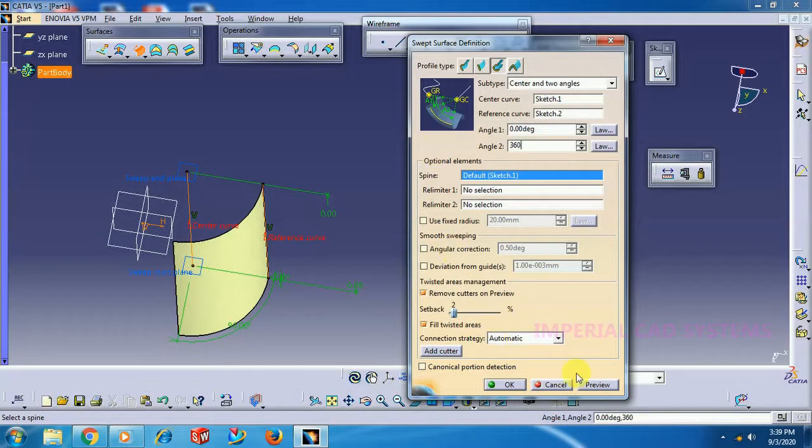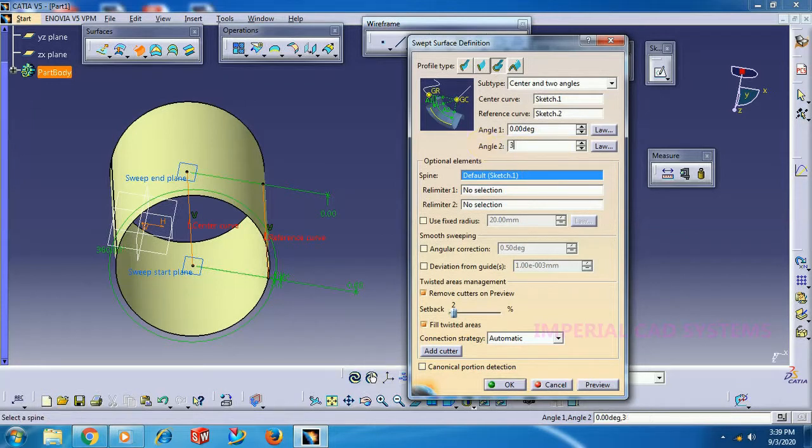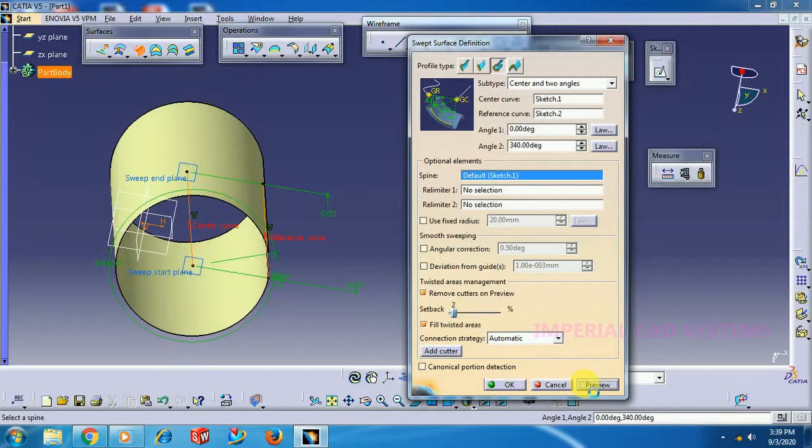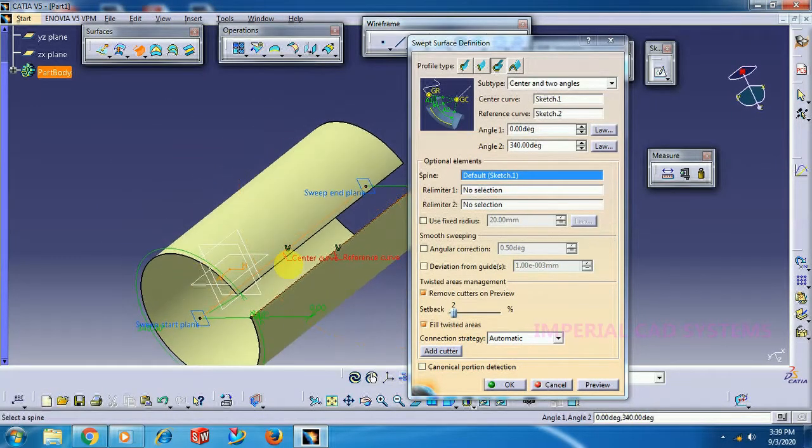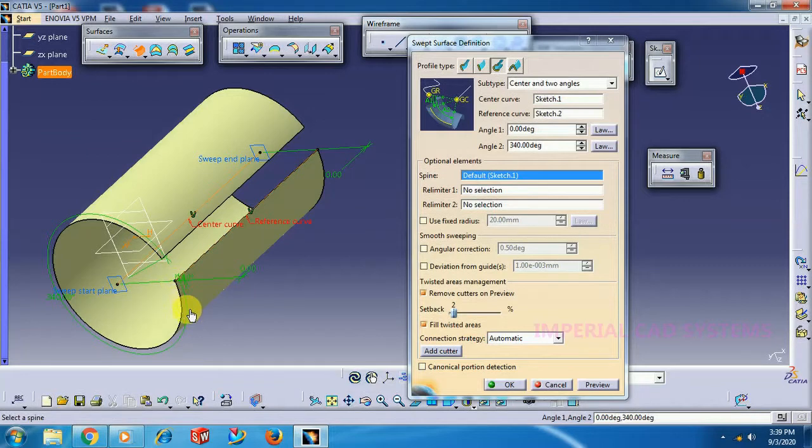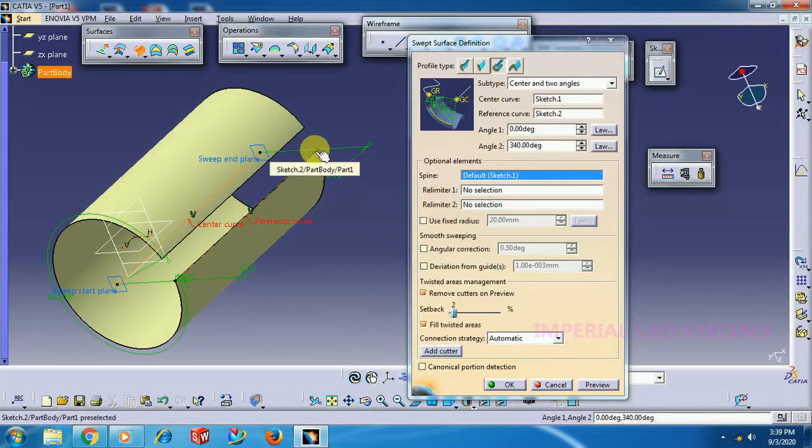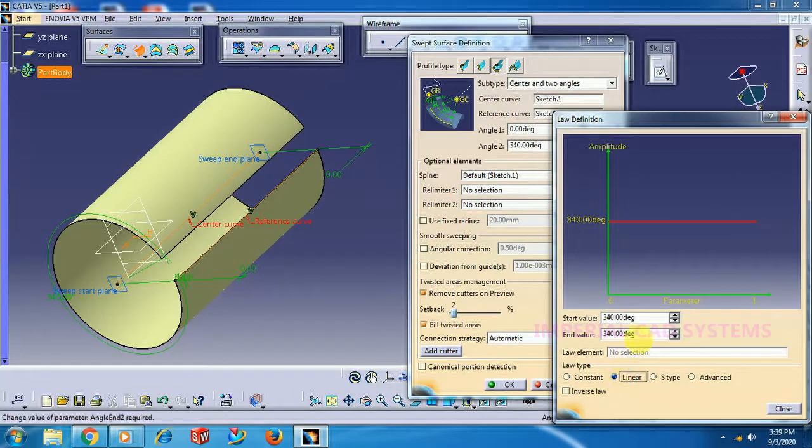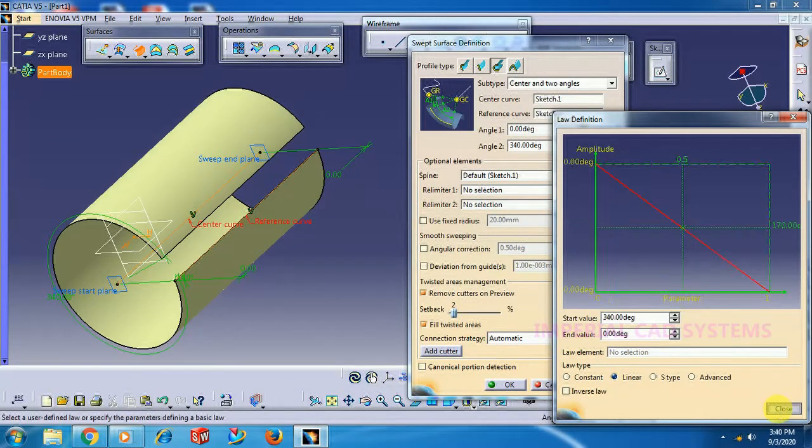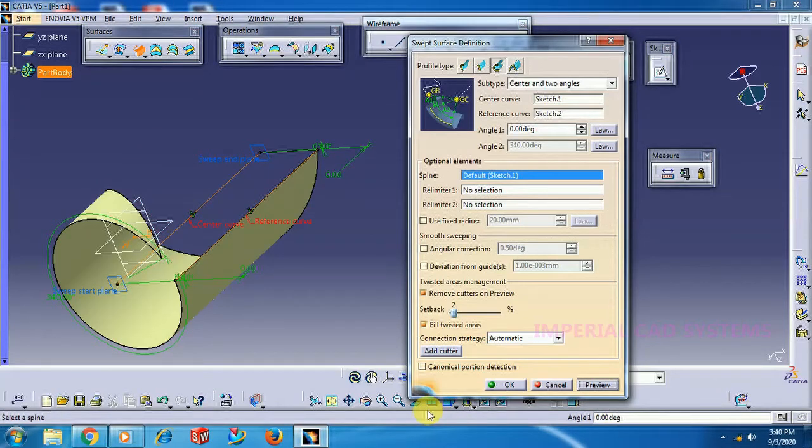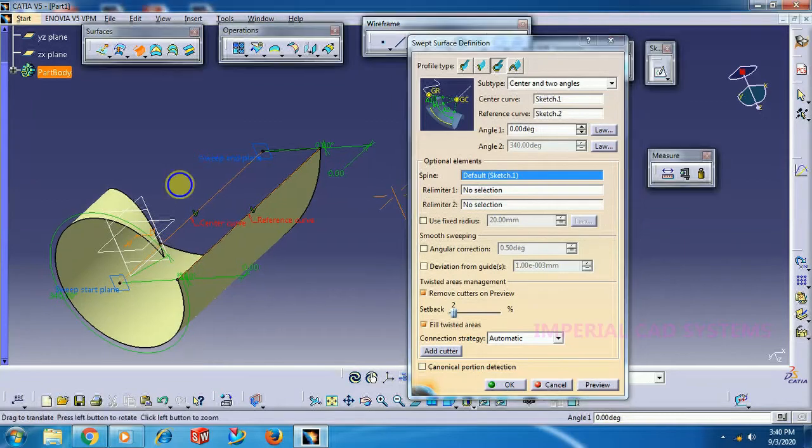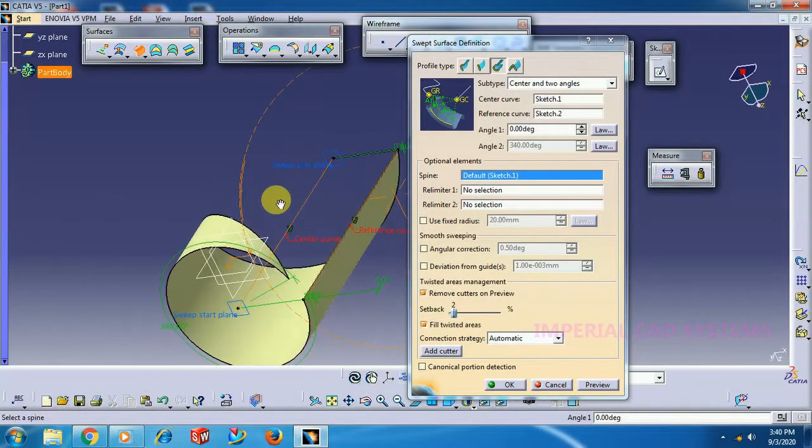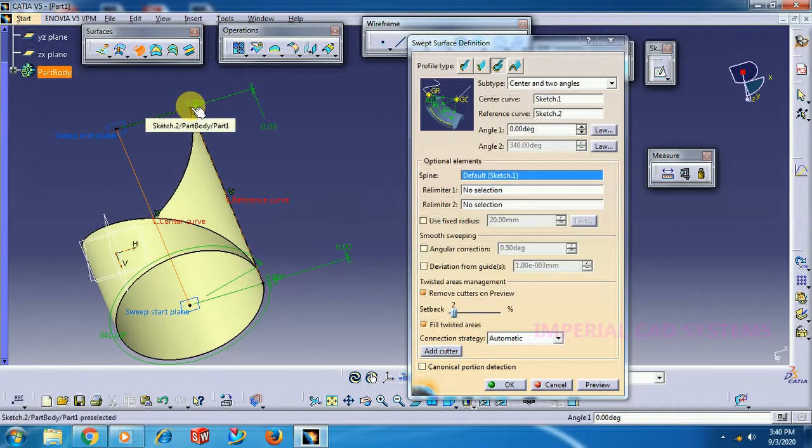Sweep, center curve, reference curve. First I keep Angle 1 at 340 degrees. I don't want 360, I want only 340, so you'll get a 20 degree gap. This is the start. I want 320 degrees at start and 0 degrees at the end. Then I go to Law, select Linear, and enter 0 degrees. See the output. Like this, the start has 320 degrees, and when it reaches the end it's 0 degrees.